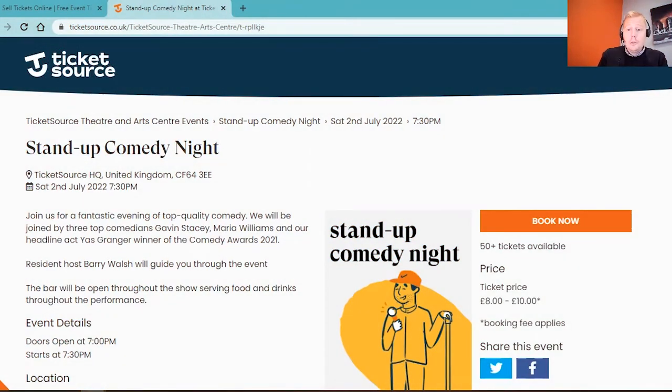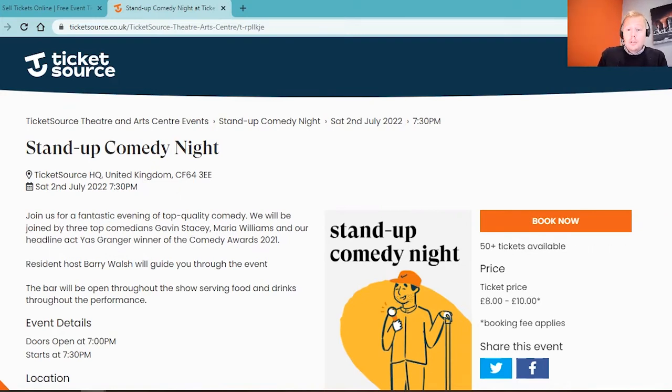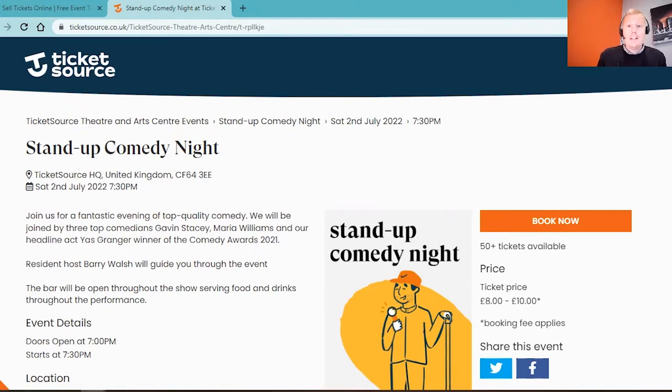Hello and welcome to today's TicketSource webinar. We're going to give you a walkthrough and show you how to set up a general admission event on our system and show you how quick and easy it is to get up and running with your first event online.